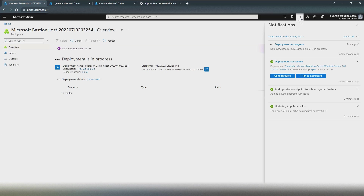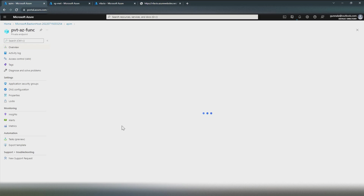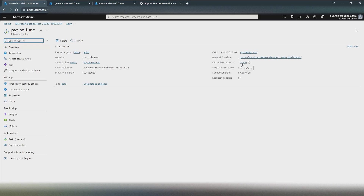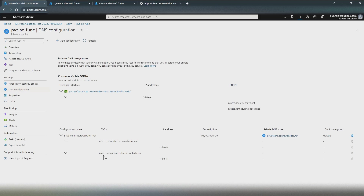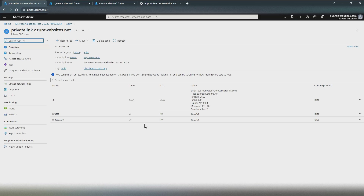Now let's check our created resources. The private endpoint is already created and placed inside sgif-vnet virtual network and the azif-func subnet. The private link resource is infacto — our Azure Function. Going to the DNS configuration, a DNS entry is already created: infacto.privatelink.azurewebsites.net. The function app now has a private IP address of 10.0.4.4, and we have the required private DNS entries for our private endpoint.